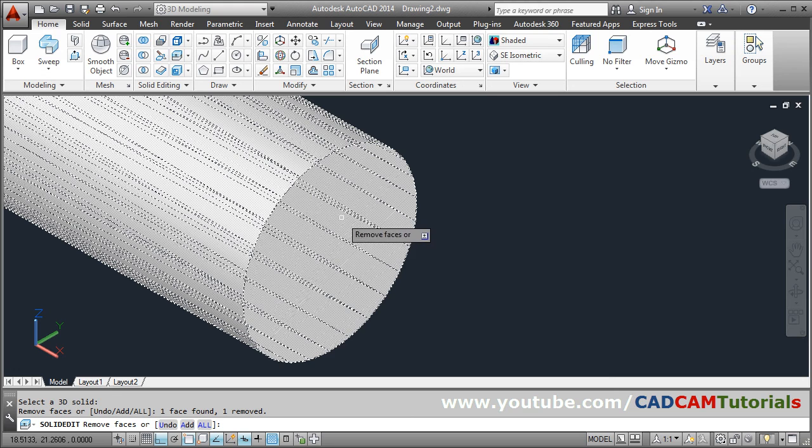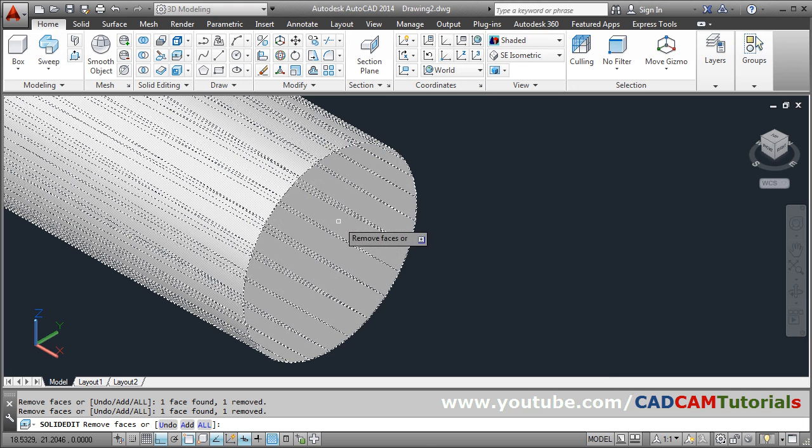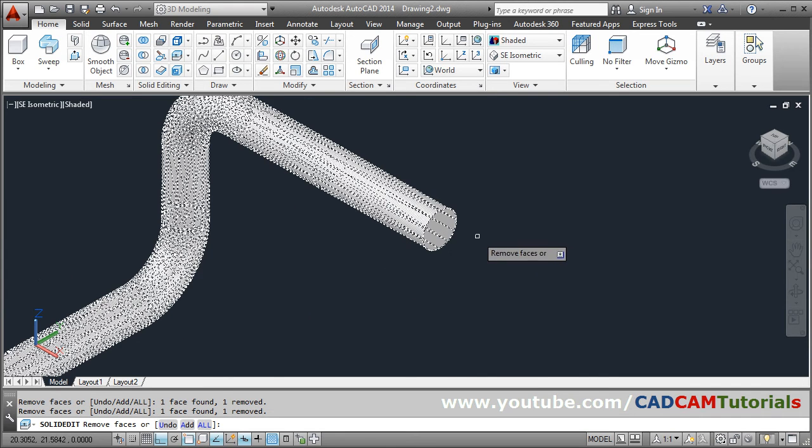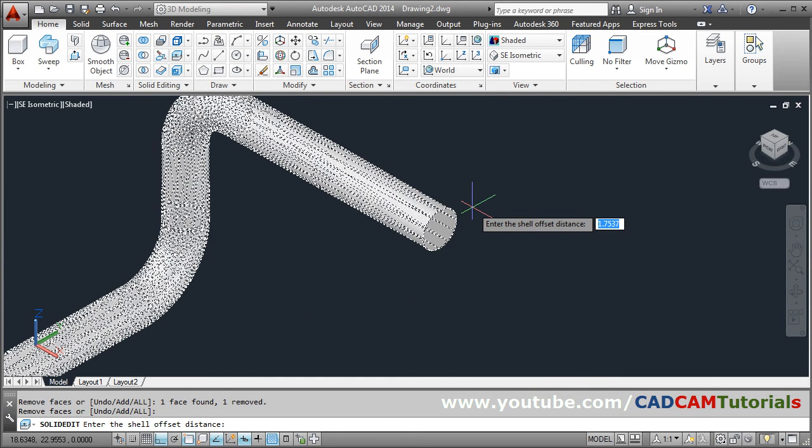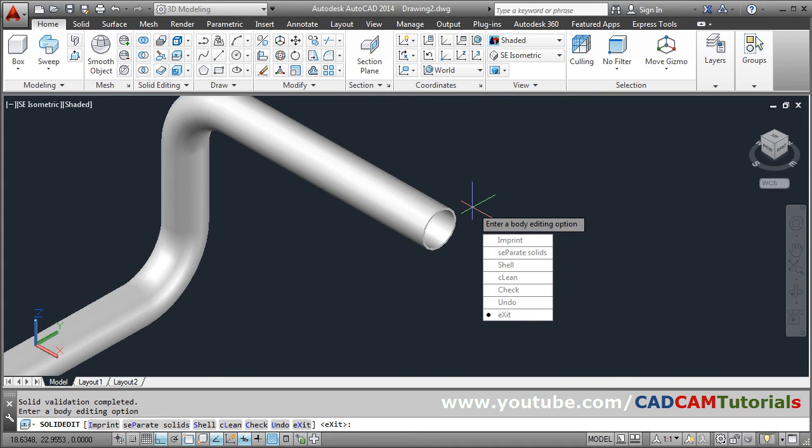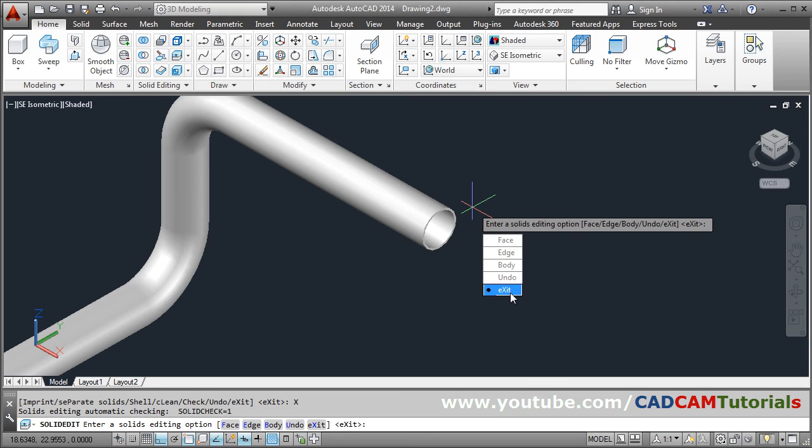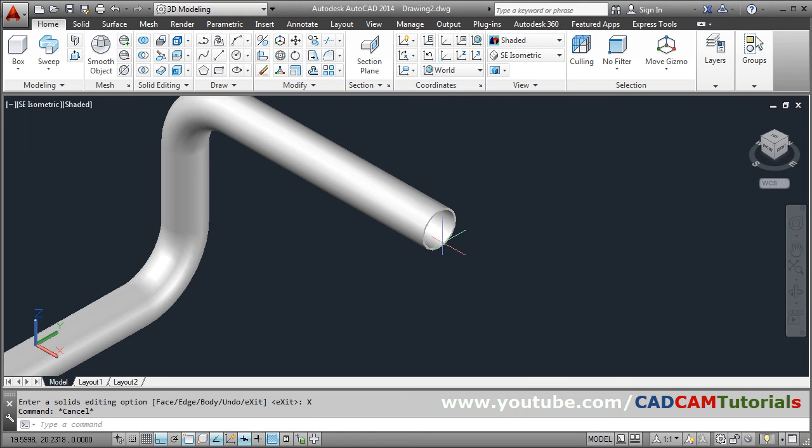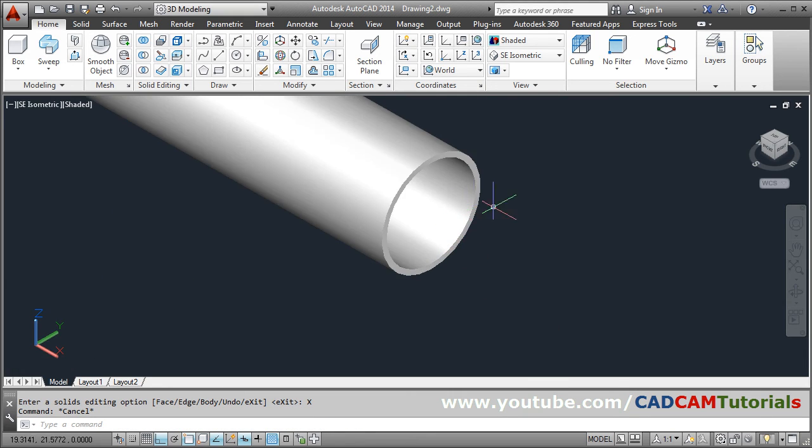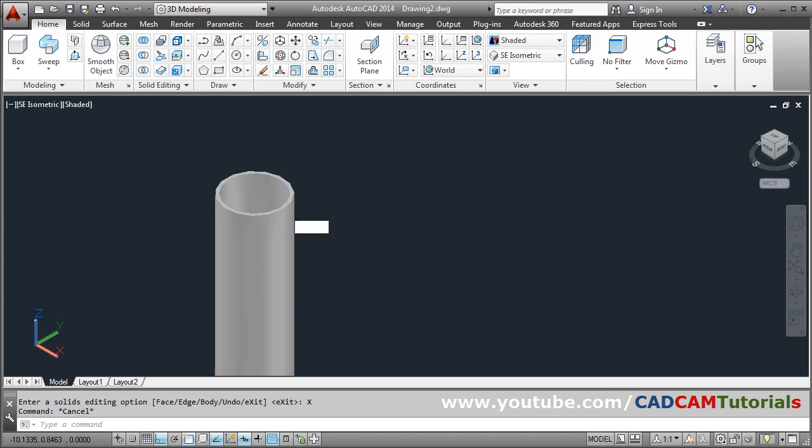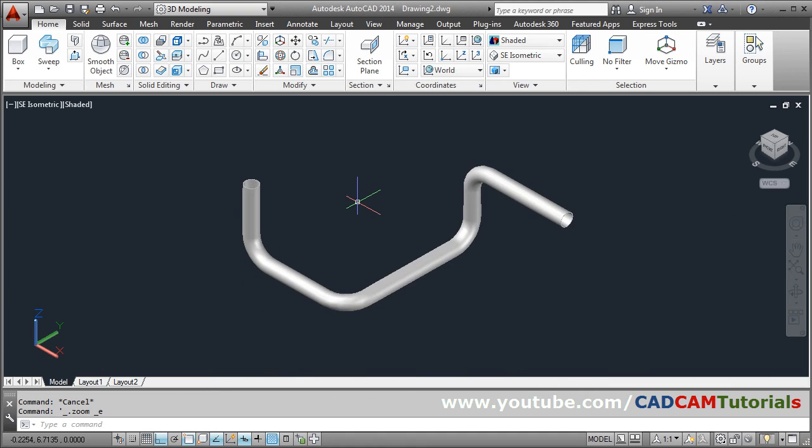Click on exit. So in this way the hollow pipe is created. So in this way you can create pipe routing in AutoCAD. Thanks for joining, we will see you.